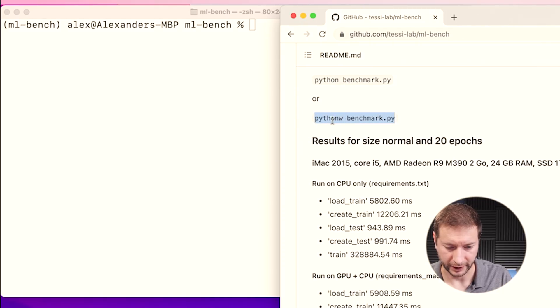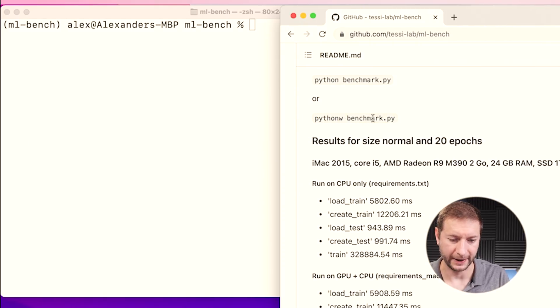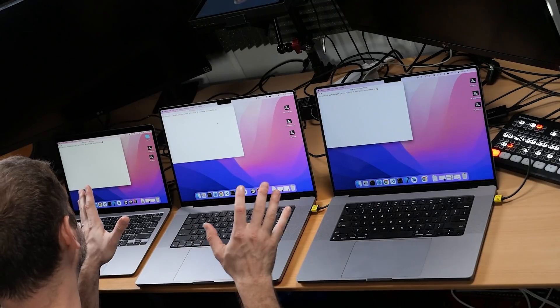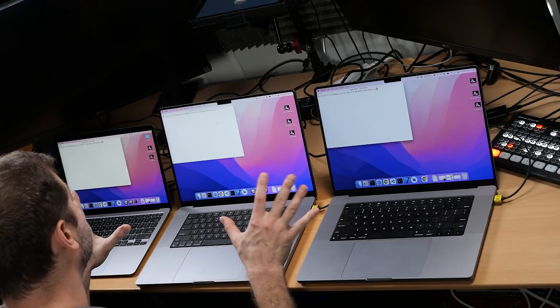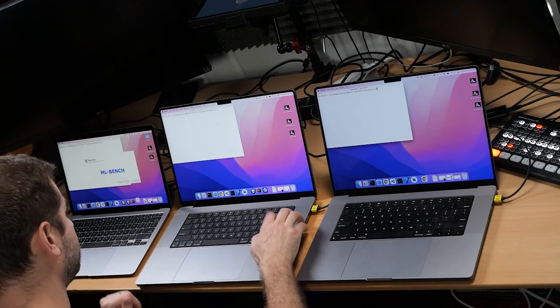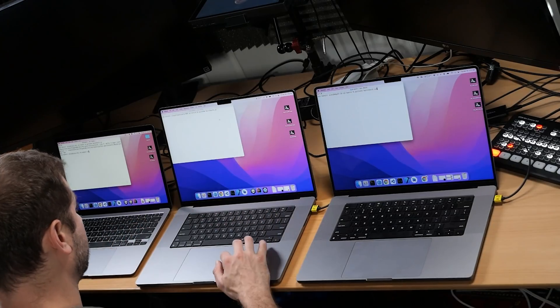So right here, Python W benchmark PY. Now I'm going to set that up. And before I hit enter, I want to set this up on all the other machines so that we can run this test pretty much at the same time and see who finishes first. So I've got this set up now on all the three machines here. Let's go ahead and get going.